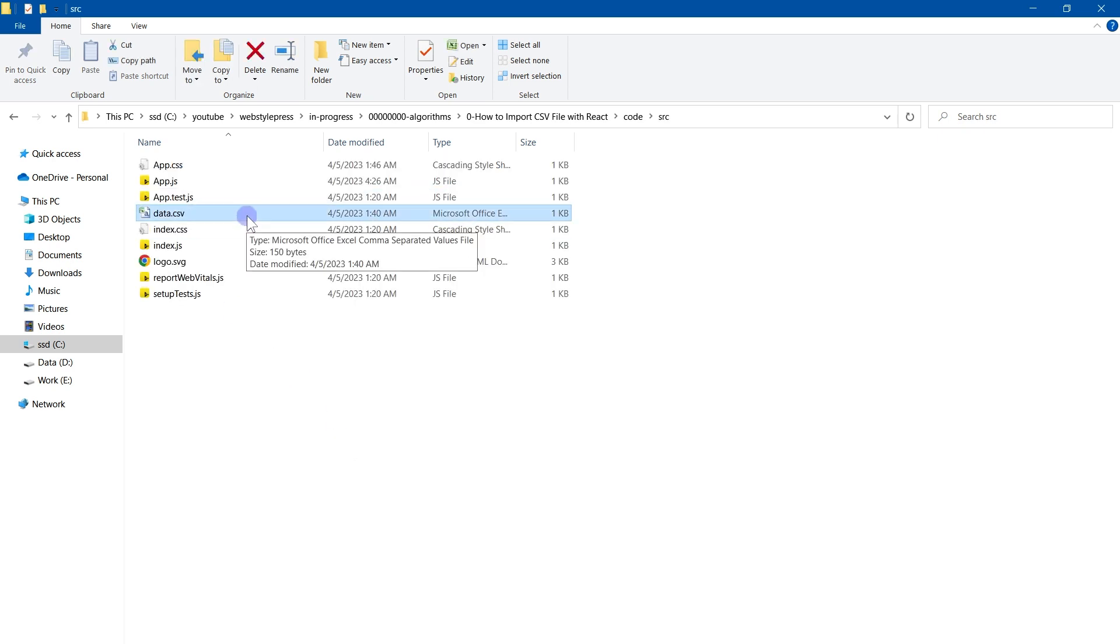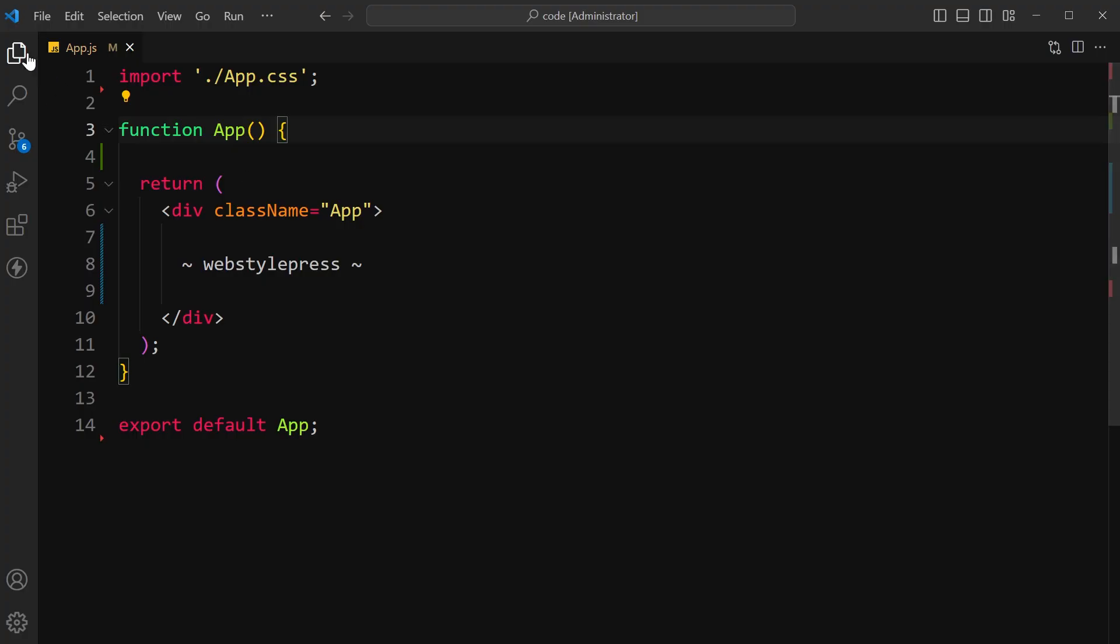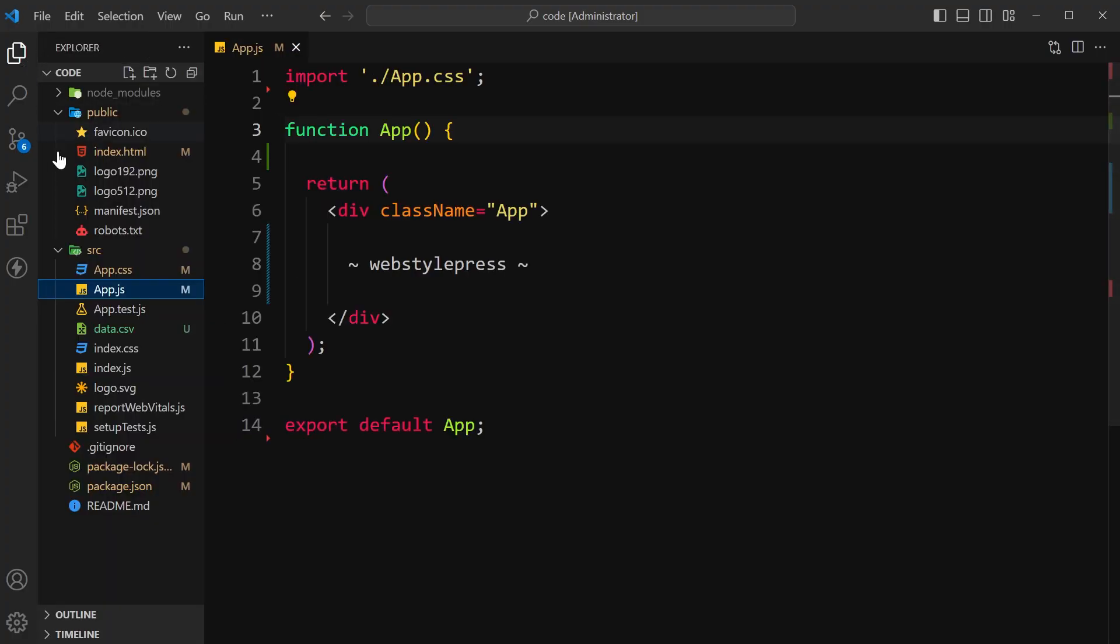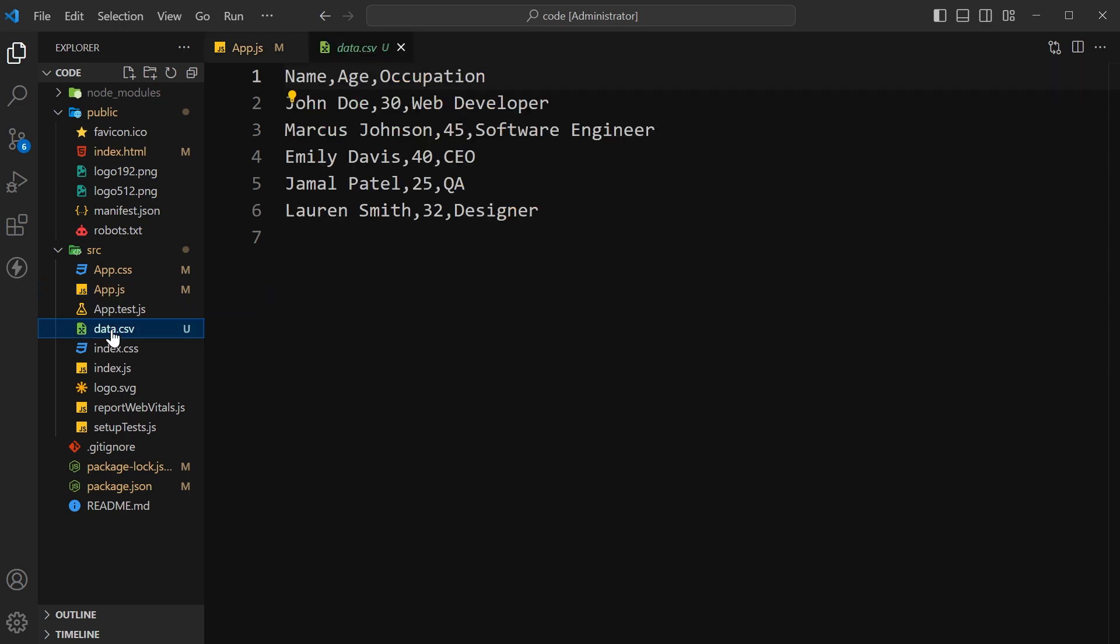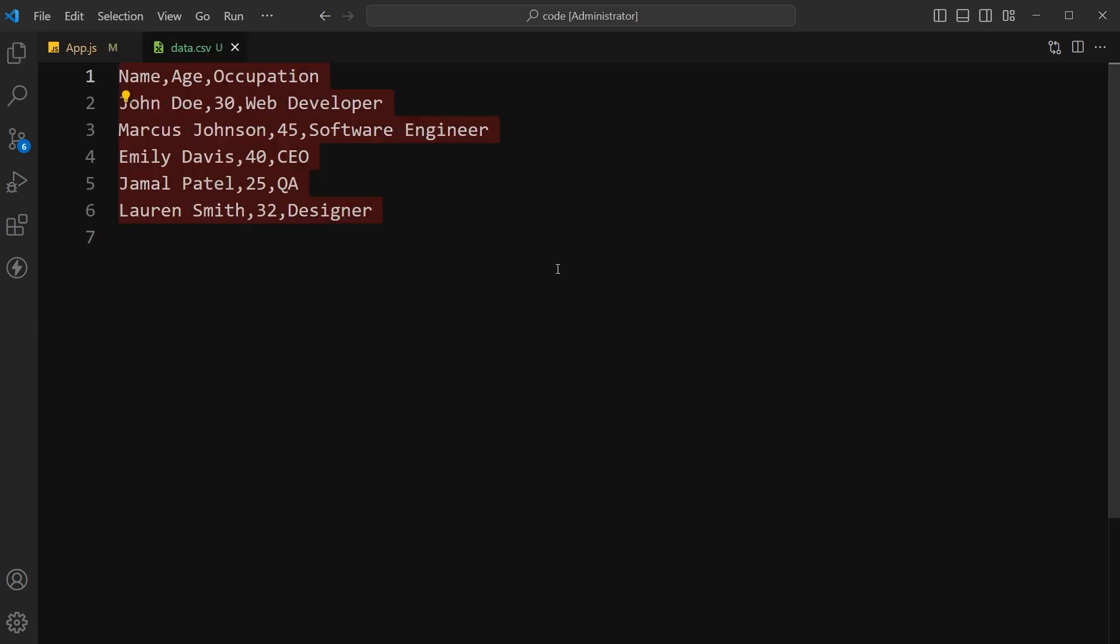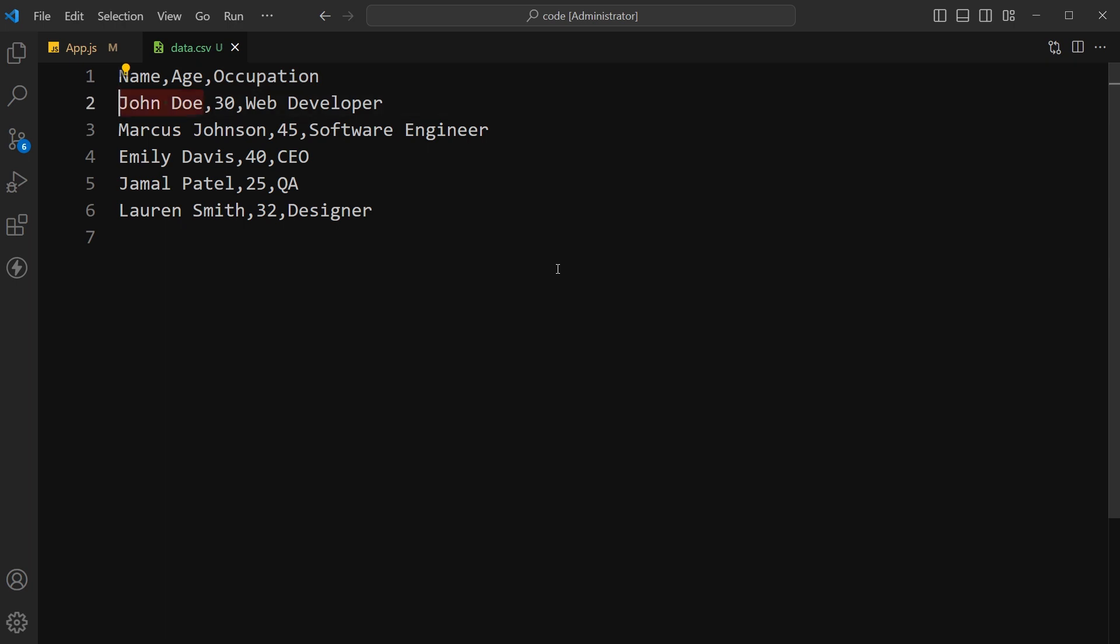I have placed a CSV file named data.csv in the src folder. This is the CSV file: name, age, occupation, and here is the name, age, and occupation.